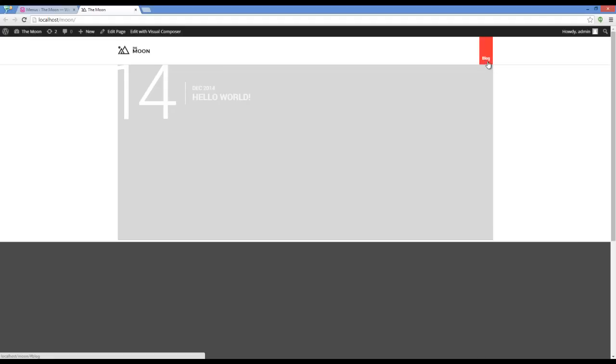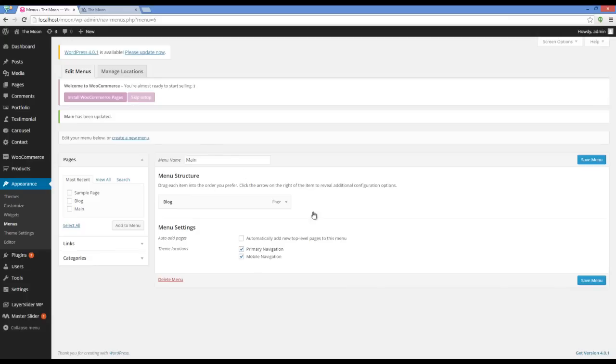Now I'm going to show you how to import the demo website content here.